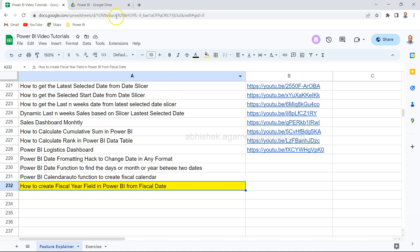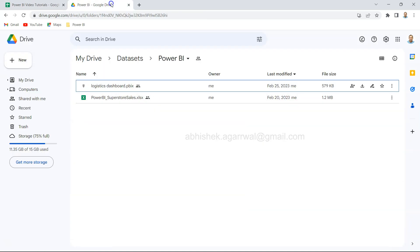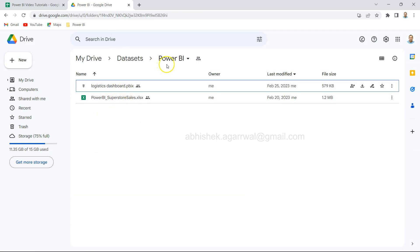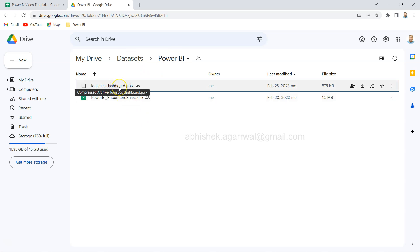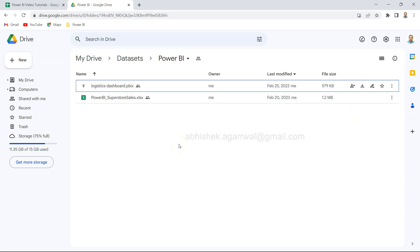The data set which I use is this Power BI sample superstore sales. This is under the Power BI folder of data set, so make sure if you need it you are here and getting it. Also, I try to keep my dashboard related files over here so that you can come and download the dashboard files which I have used in my channel.